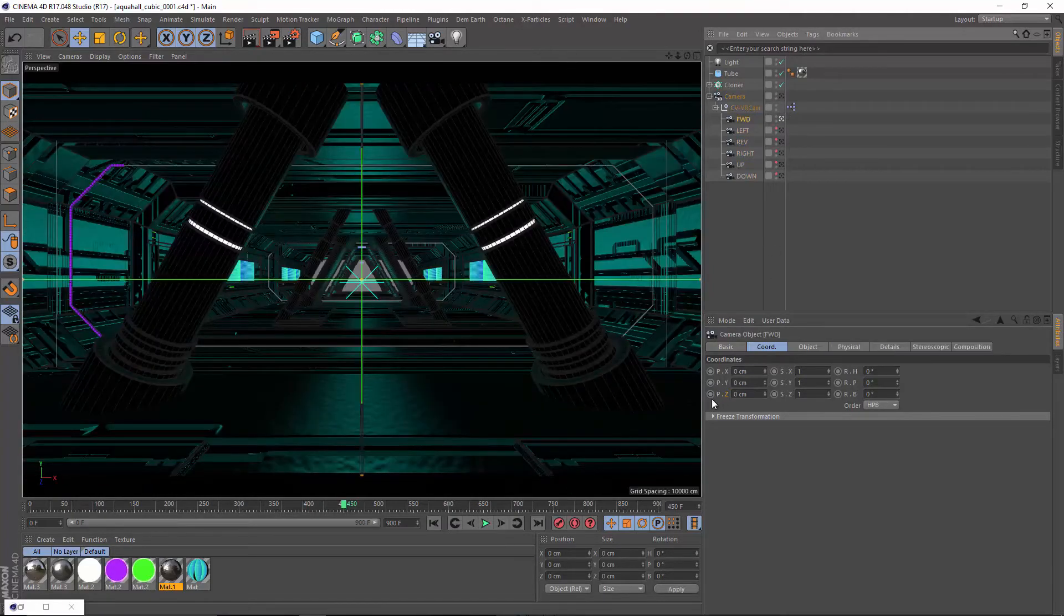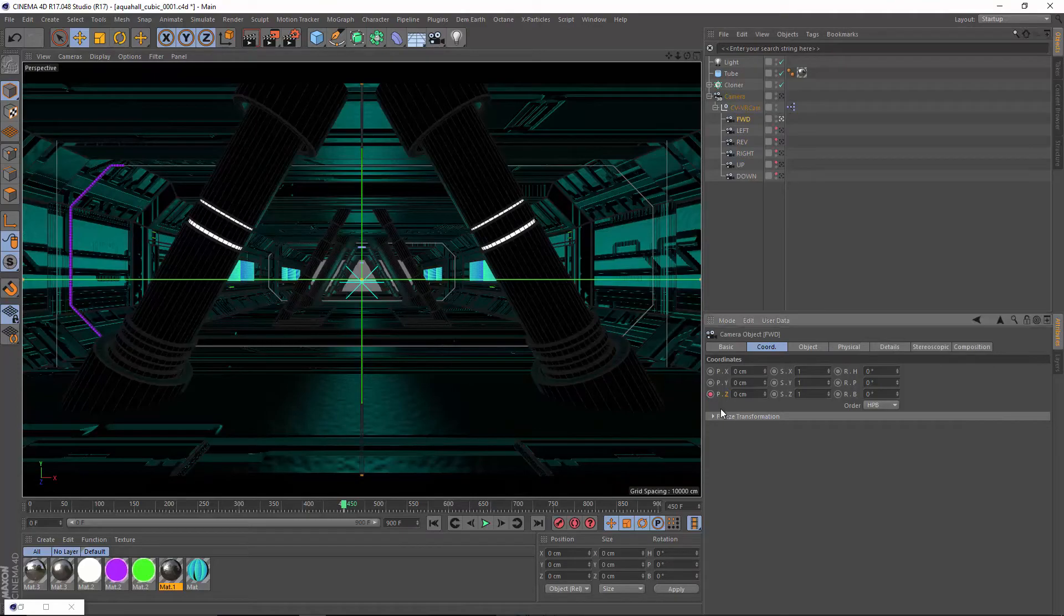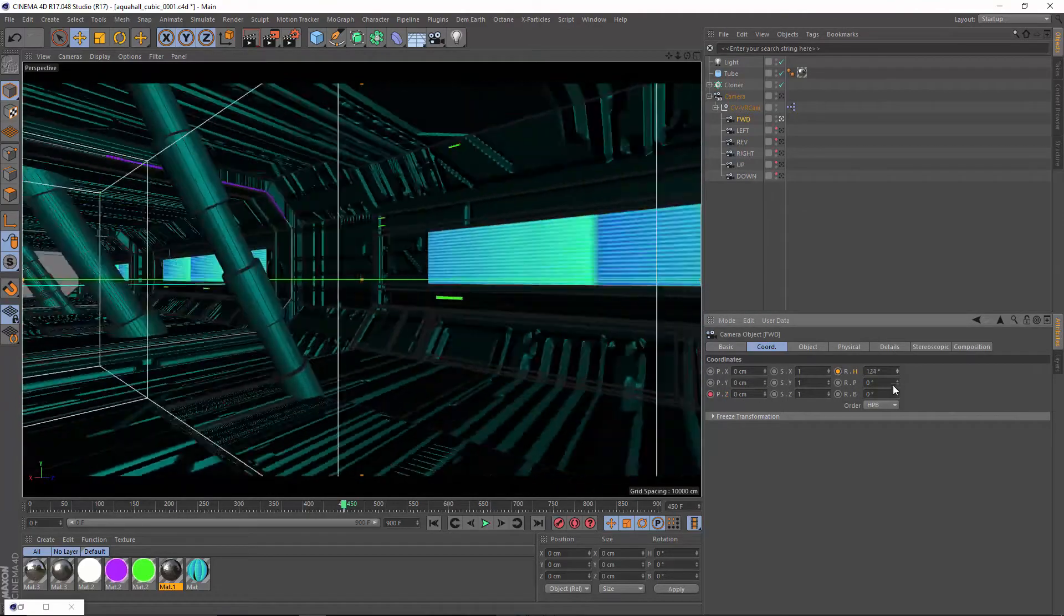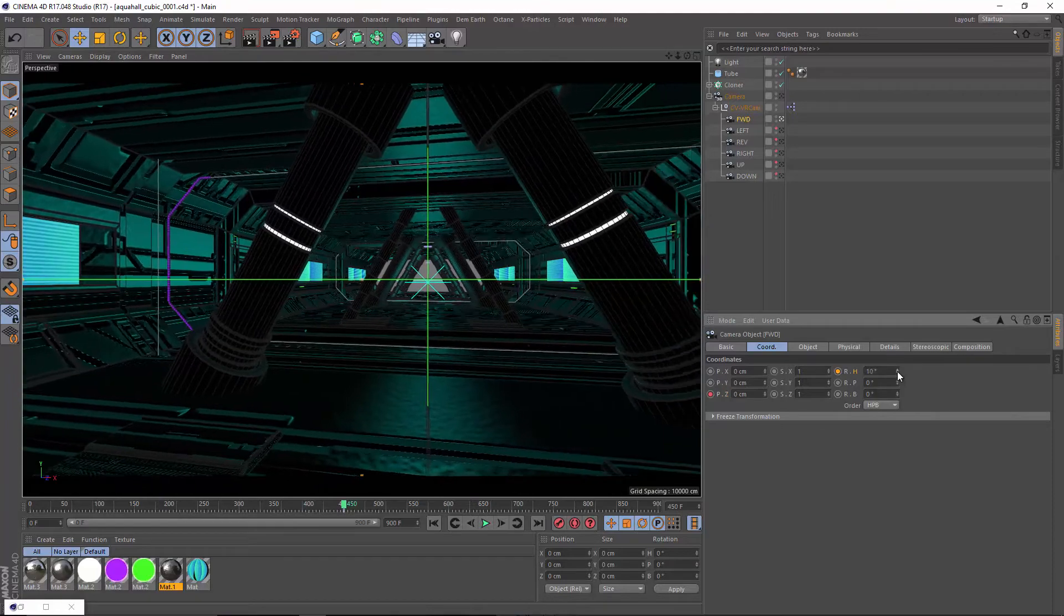Although camera animation is supported, keep in mind that quick acceleration and camera rotation of any kind can quickly induce simulation sickness.